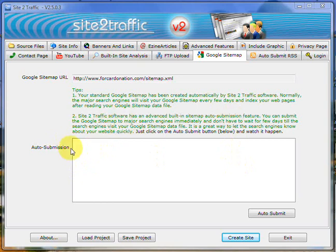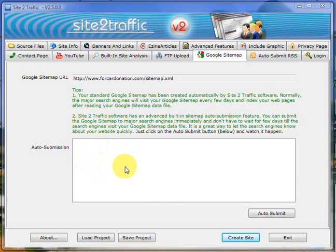We don't have to do anything or type anything in. We just click auto-submit, and you'll see it come through here. It'll tell you Google done, Yahoo done, etc., and it'll go down the list. Once it's done, it's done—nice and easy. We'll see you on the next video. Bye for now.